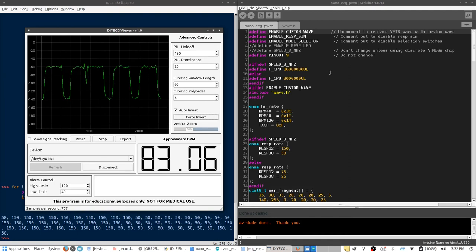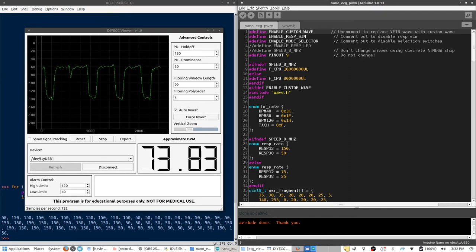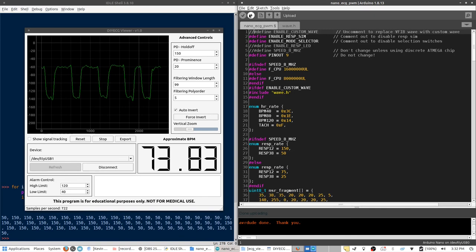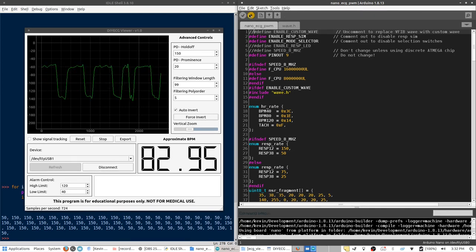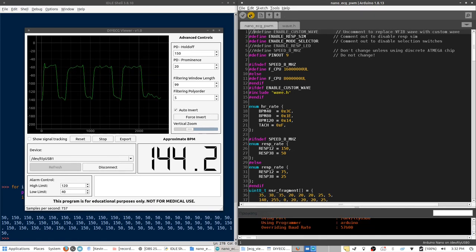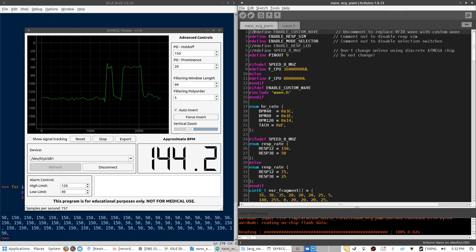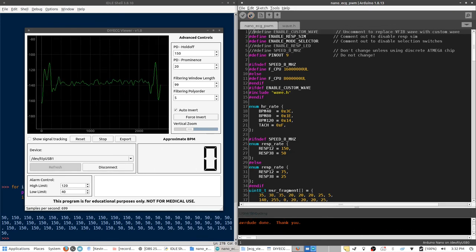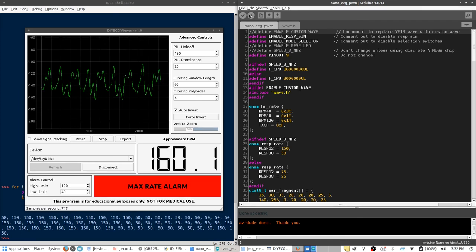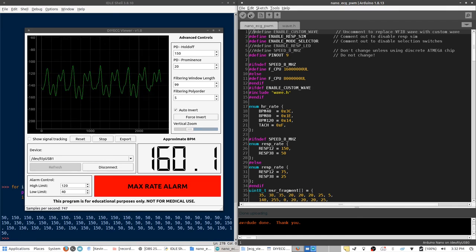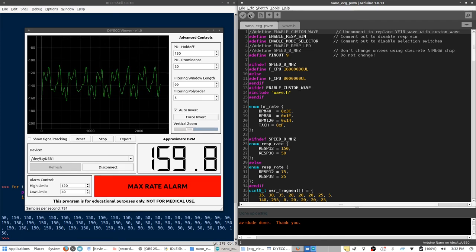Now, to disable the custom wave, we just have to go back up to the first line and comment that out. And then re-upload the sketch to the Arduino. And now you can see that it is returned back to VFib, which is the stock mode for case number seven.